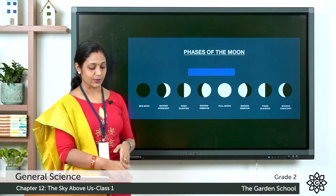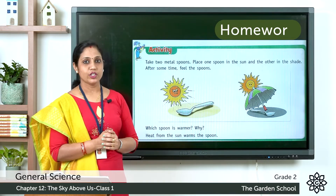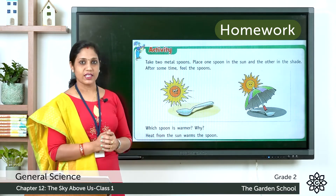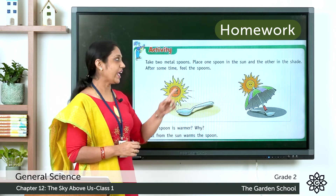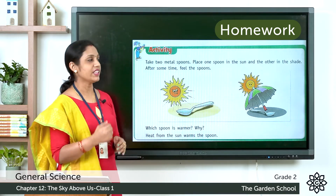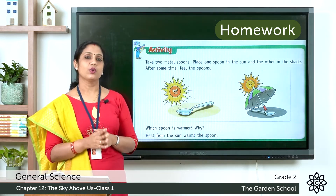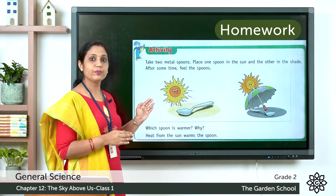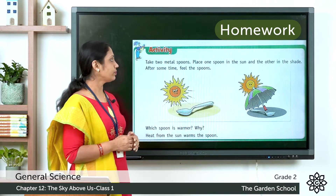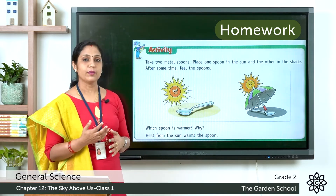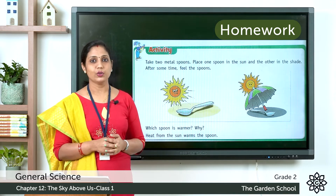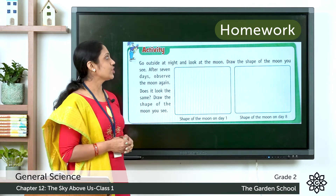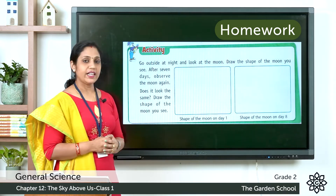Now let's move on to the exercises. There is an activity in your textbook on page 95. Take two metal spoons — place one spoon in the Sun and the other in the shade. After some time, feel the spoons and notice the difference. You can do this activity at home.